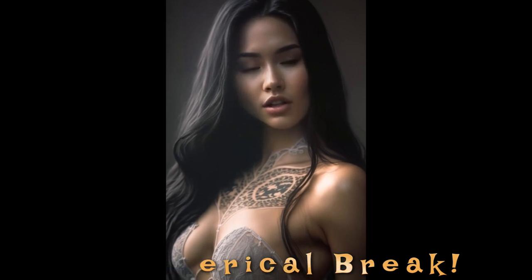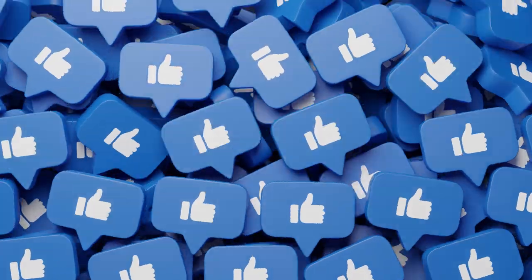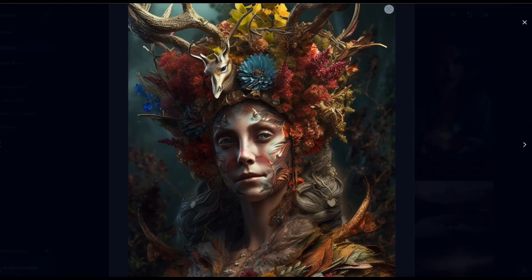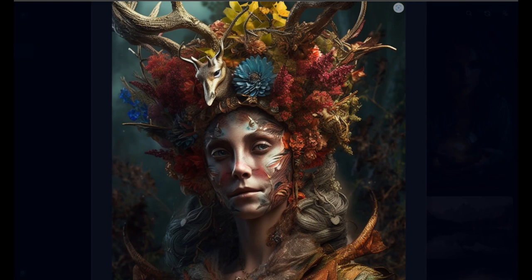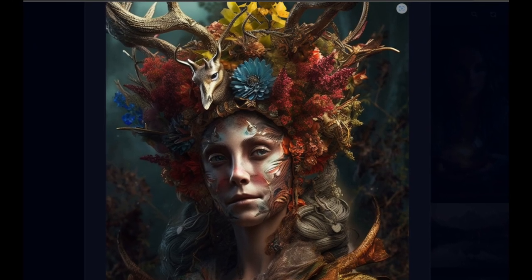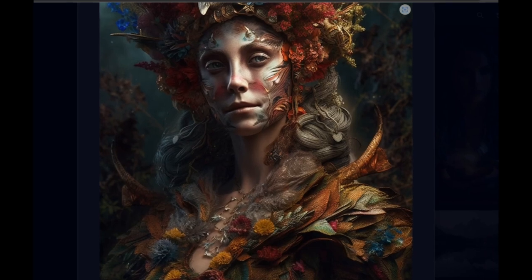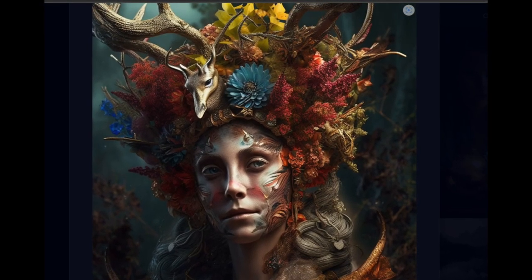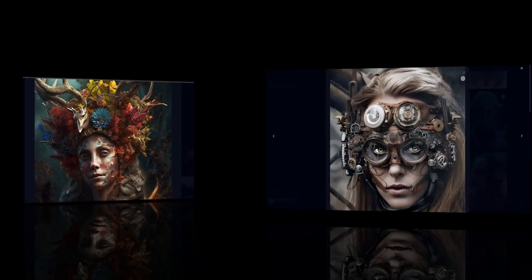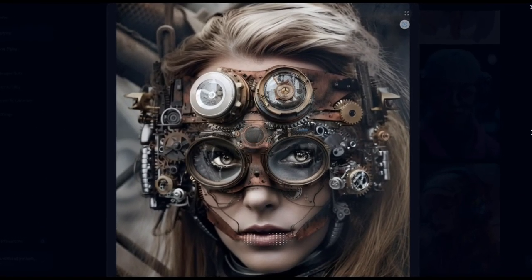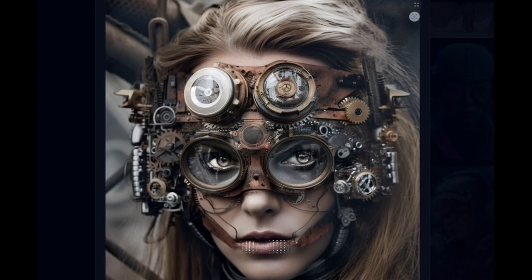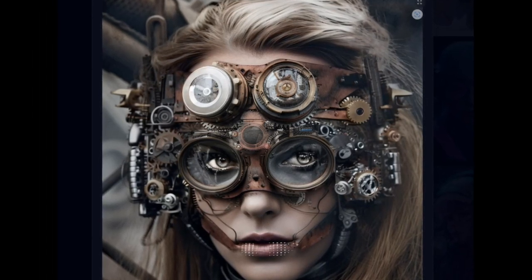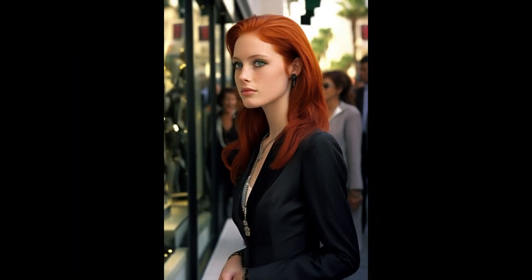Another thing to notice in version 5 is a lot more detail overall. In version 4, you'd have like flowers around hair; in version 5, you get a whole bouquet with interesting elements like a little baby deer and different types of flowers. You'll see this throughout different examples — extra details that weren't there before. Here's a steampunk photorealistic shot where the eyes look amazing, strands of hair are perfect, everything's in the right place.